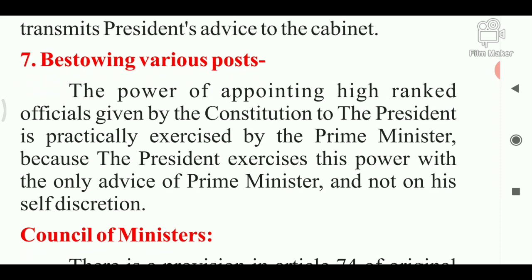Power 7 - Bestowing various posts. The power of appointing high-rank officials given by the Constitution to the President is practically exercised by the Prime Minister. जो Constitution ने high rank के officers को appoint करने की शक्ति राष्ट्रपति को दी है, उसका व्यावहारिक उपयोग प्रधान मंत्री के द्वारा किया जाता है, क्योंकि President बिना प्रधान मंत्री की सलाह के किसी का भी appointment नहीं कर सकता।